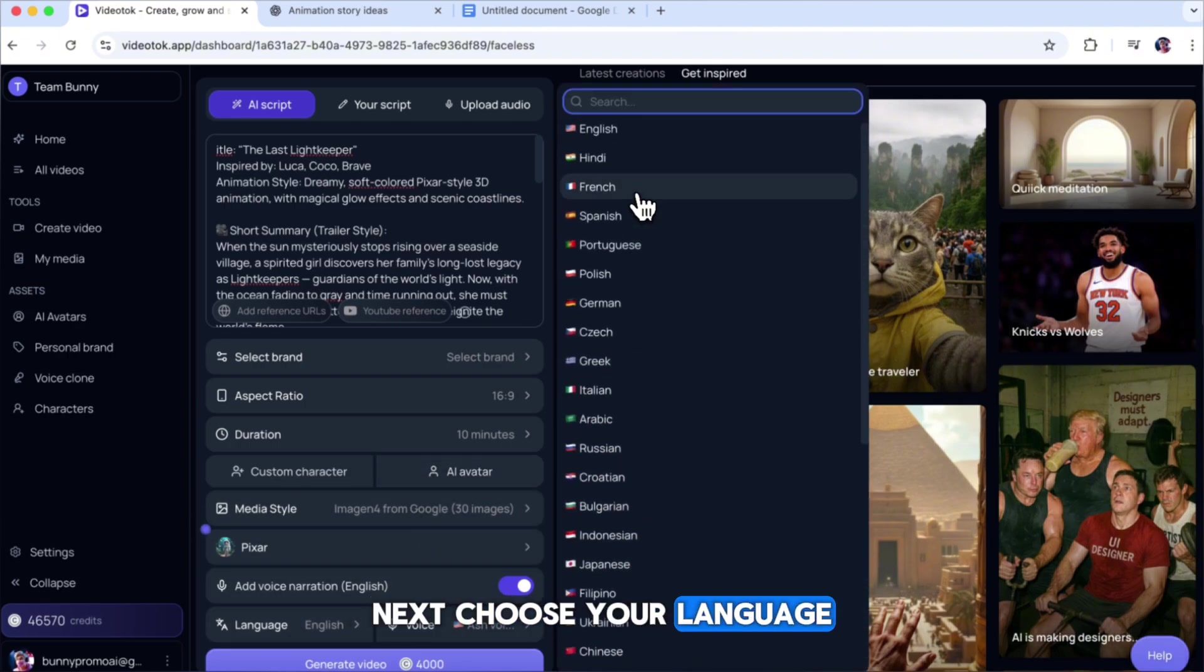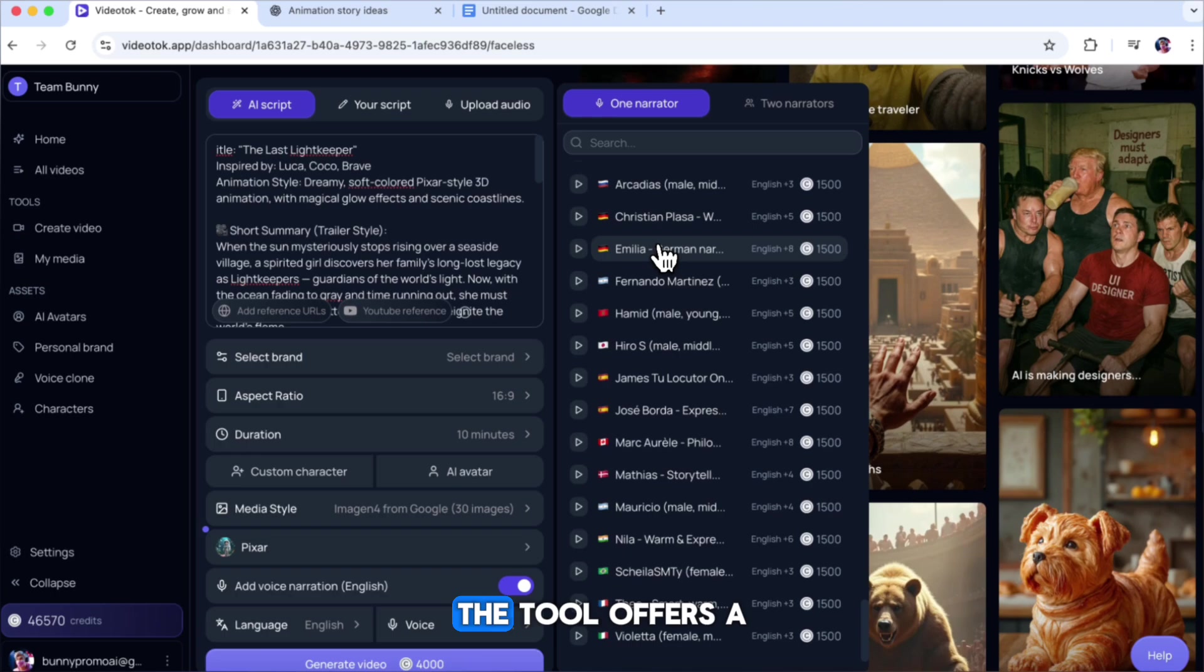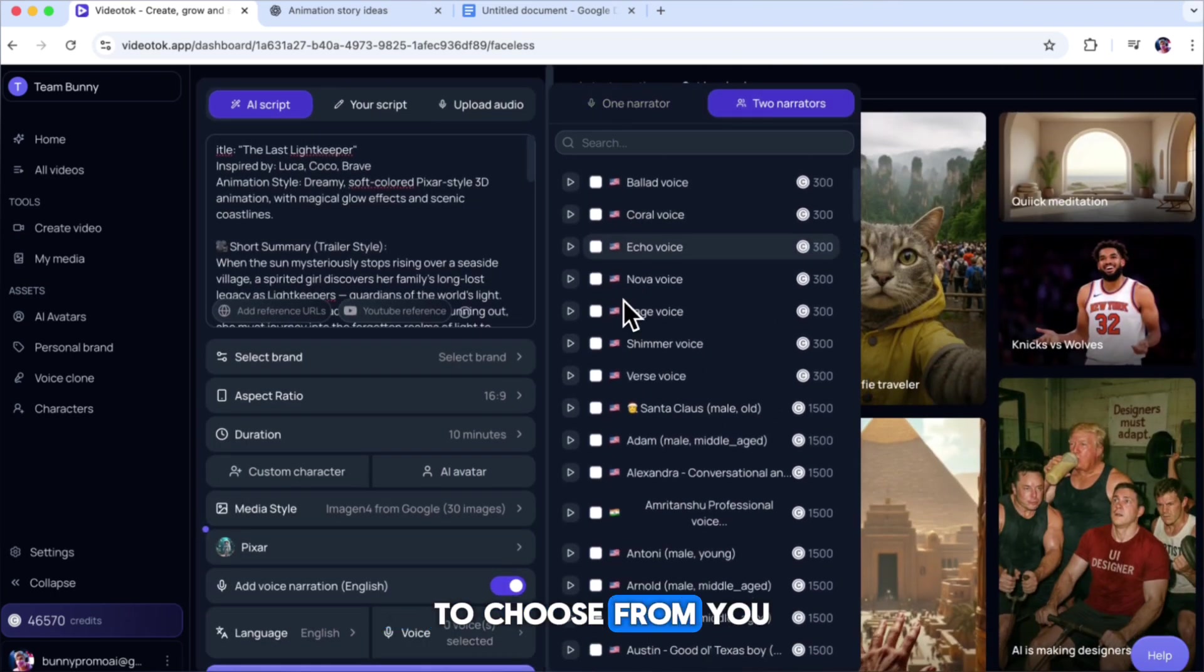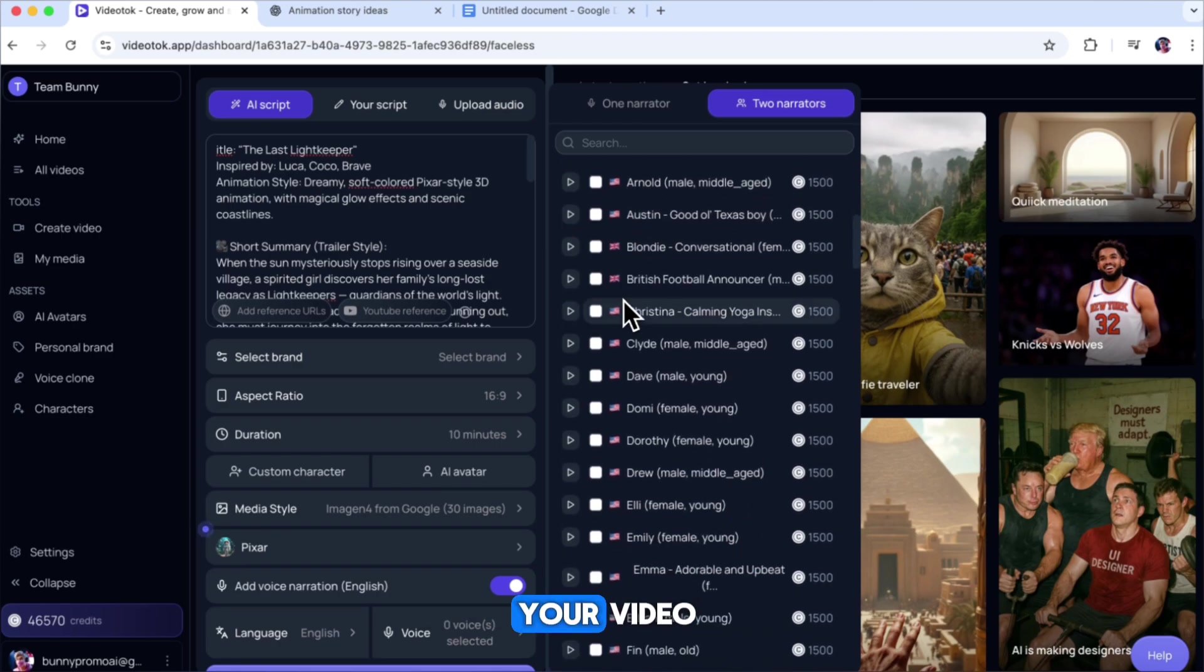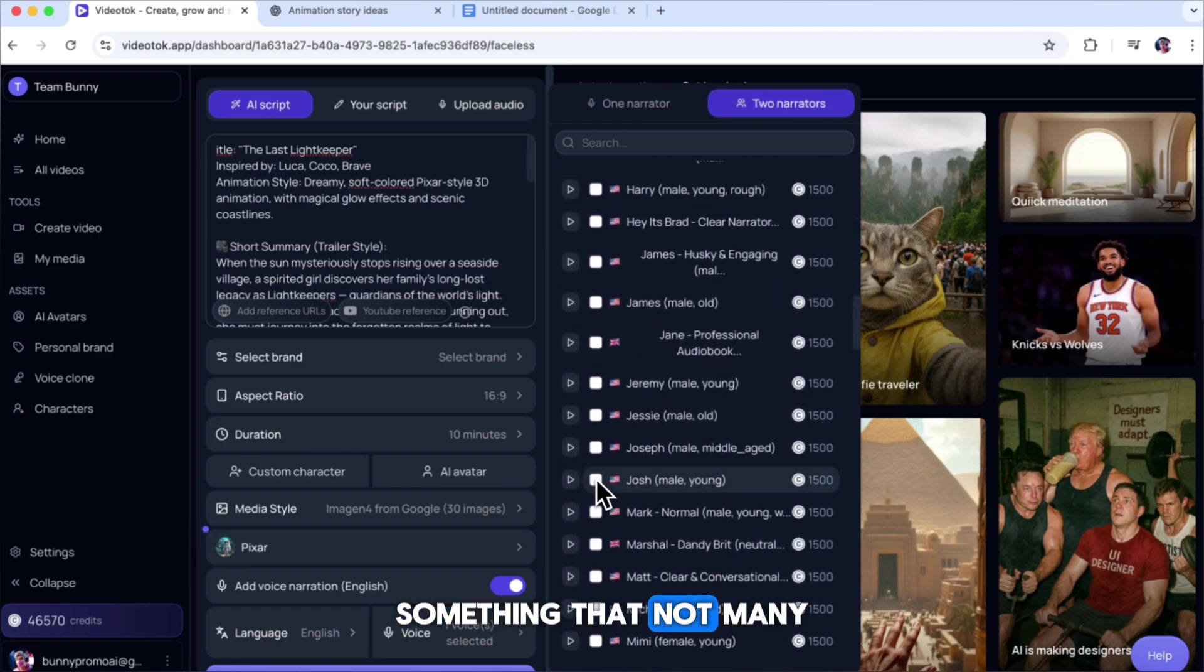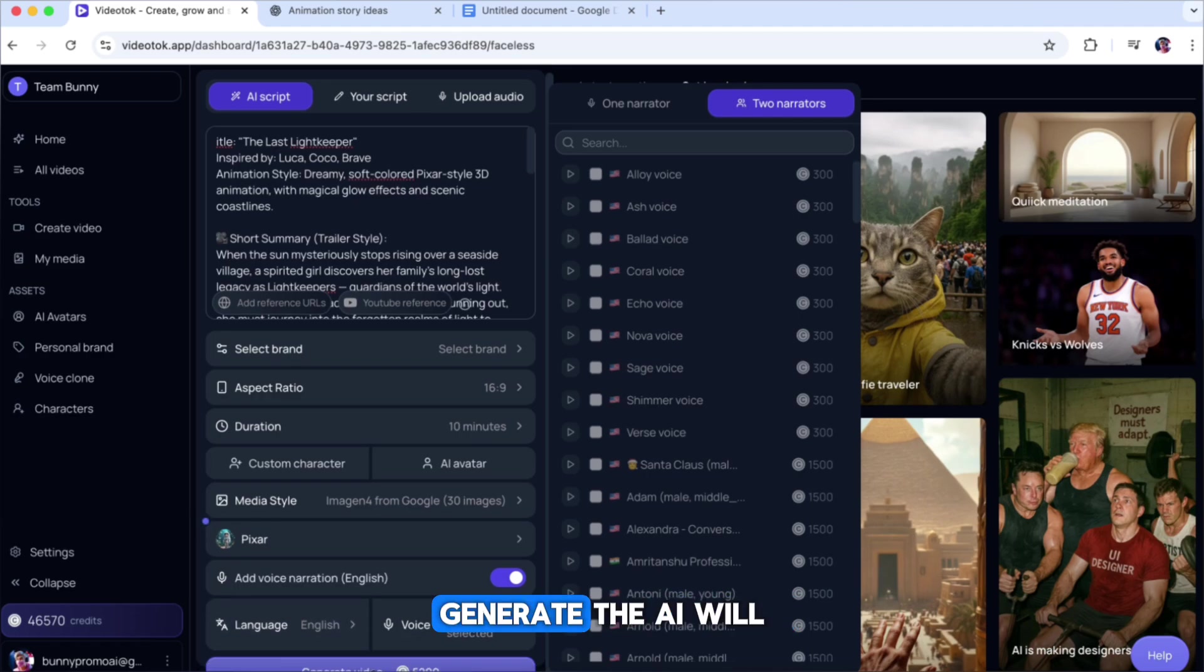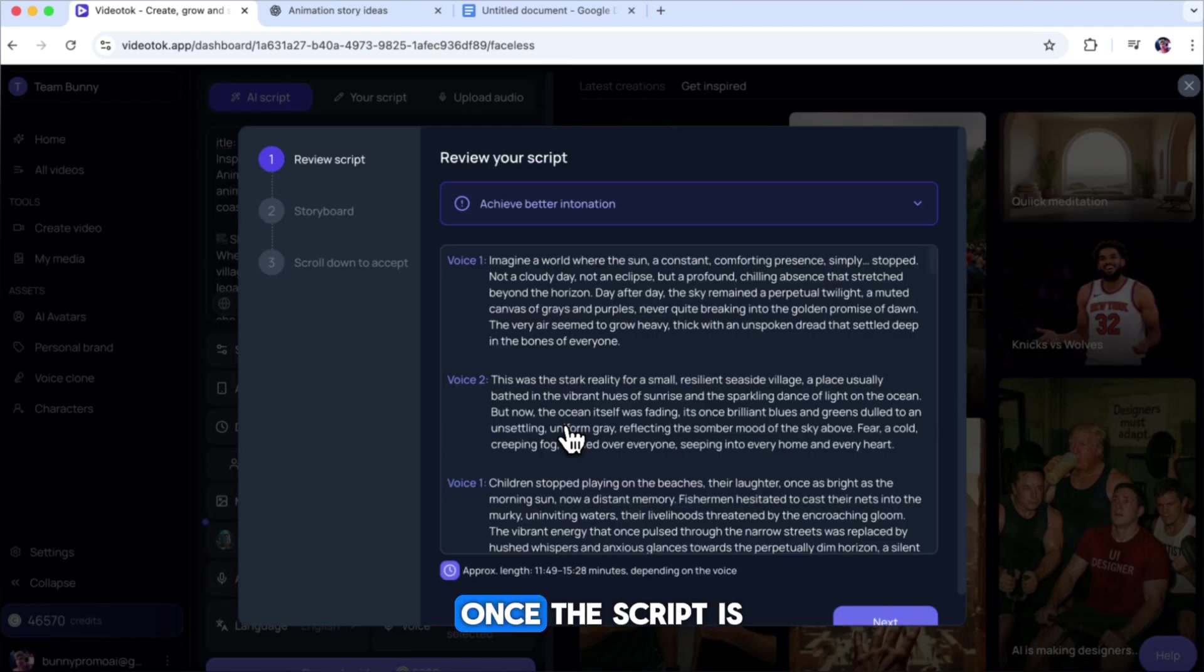Next, choose your language, and then click on Voice to select the narrator for your video. The tool offers a variety of voice templates to choose from. You can even select one narrator or two narrators for your video to get a more dynamic style, something that not many other tools offer. When all your settings are ready, generate.